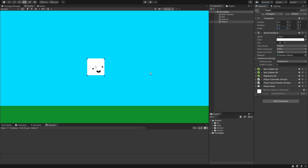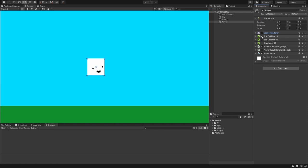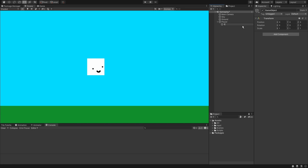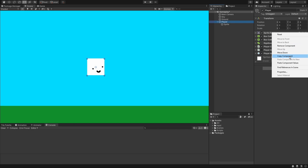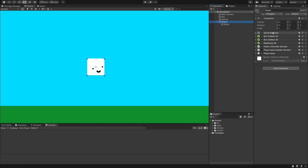First thing I'm going to do is separate the sprite renderer from the player logic. I'm going to right click our player, create an empty object, call it sprite. Then go back to player, right click my sprite renderer, copy component, go to sprite, paste this in here, and go back to player and remove the sprite renderer. So now our sprite renderer is a new object that is parented to the player.